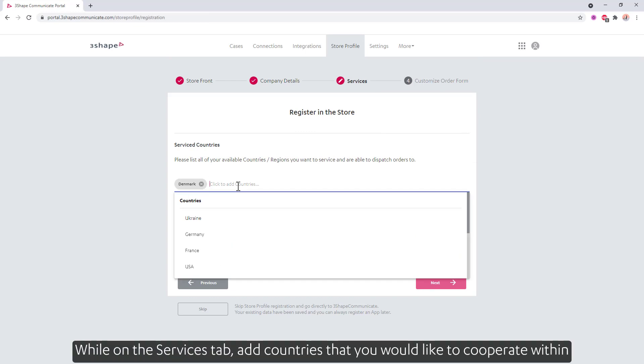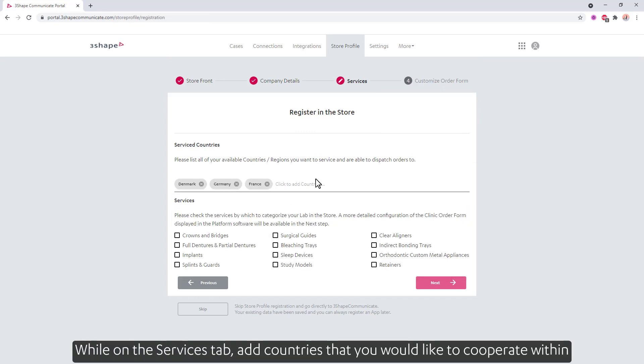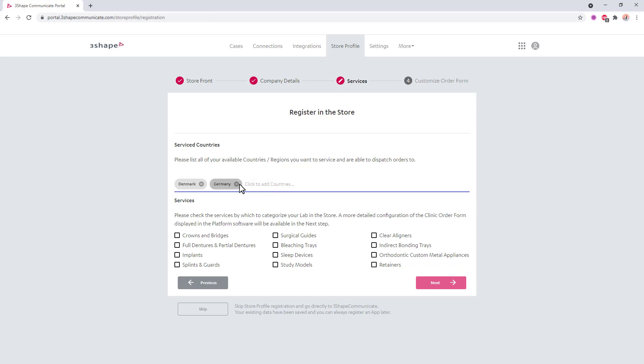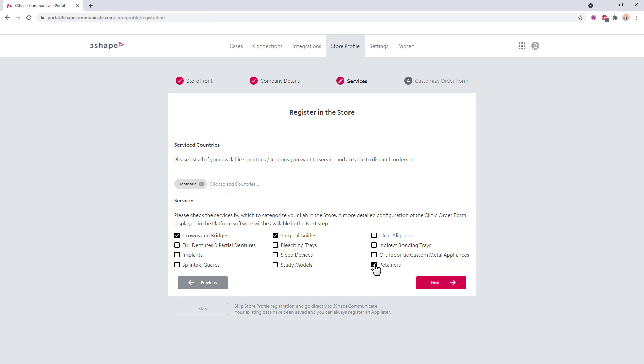While on the Services tab, add countries that you would like to cooperate within and check all the services that your lab can provide. Click Next when done.